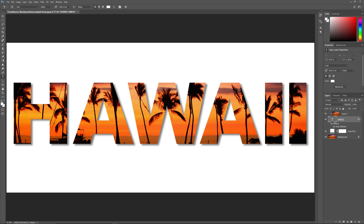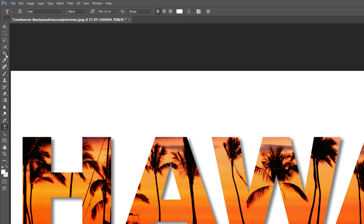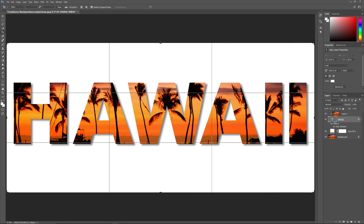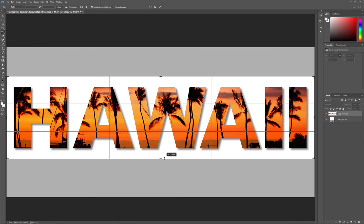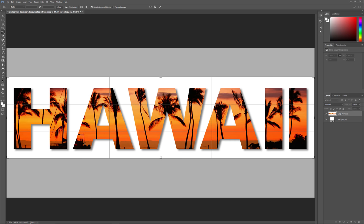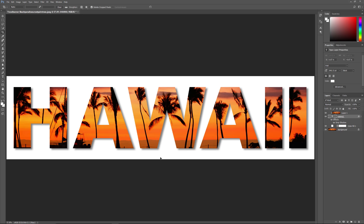To finish things up, I'm going to crop away the blank space above and below the text. I'll select the Crop tool from the toolbar, then drag the top of the cropping box down and the bottom up, so the area outside the cropping border will be cropped away. I'll press Enter on Windows or Return on a Mac, and Photoshop crops the image. The effect is now pretty much complete — we've added the image inside the text, added a drop shadow, and cropped away the unwanted areas.